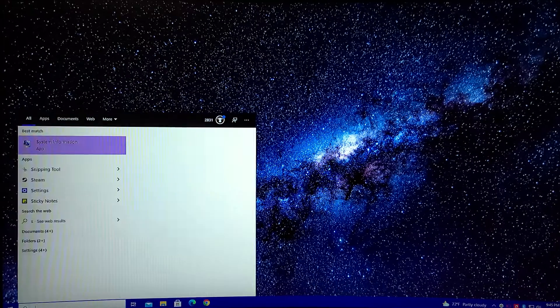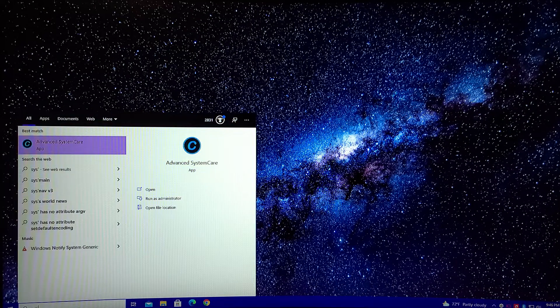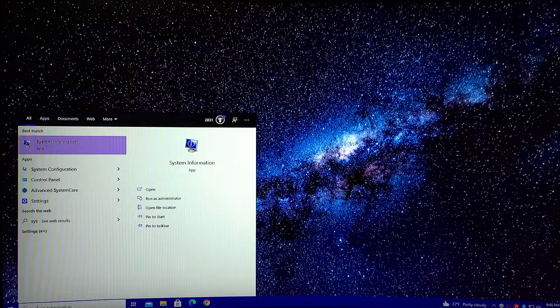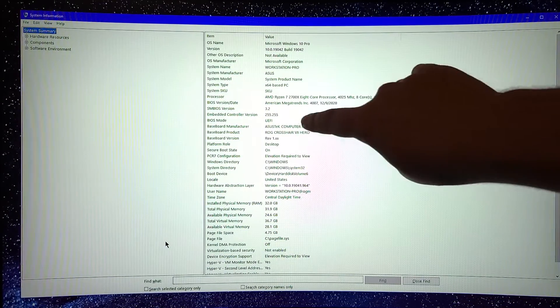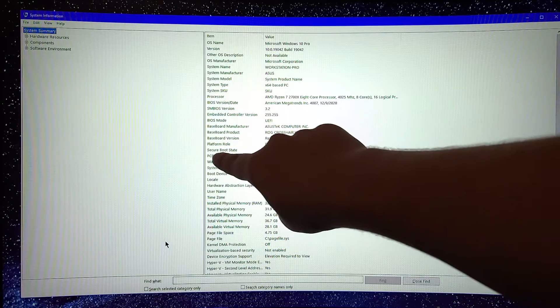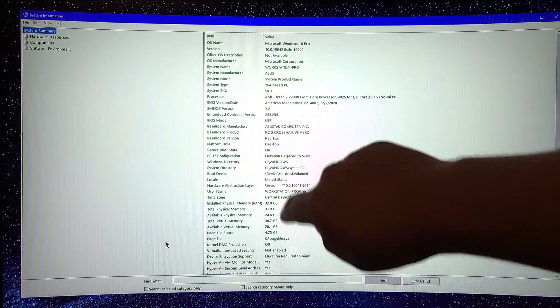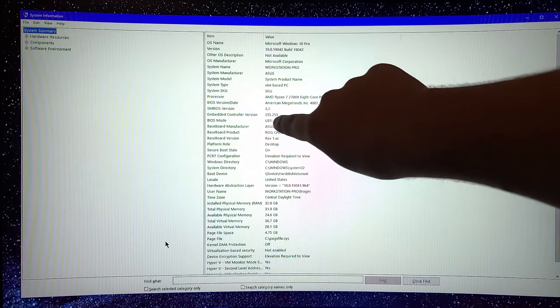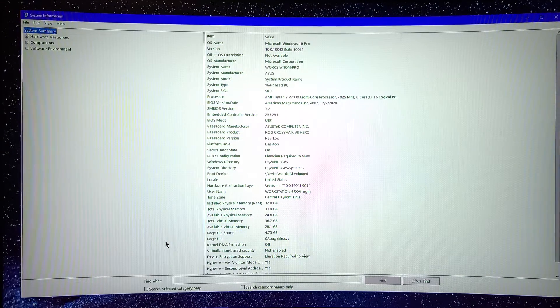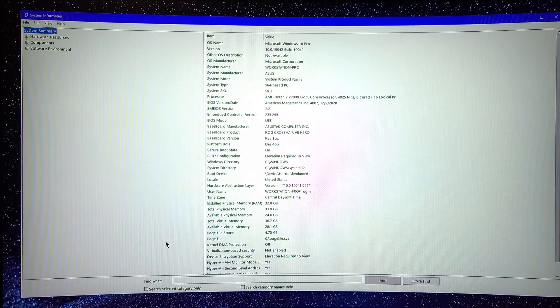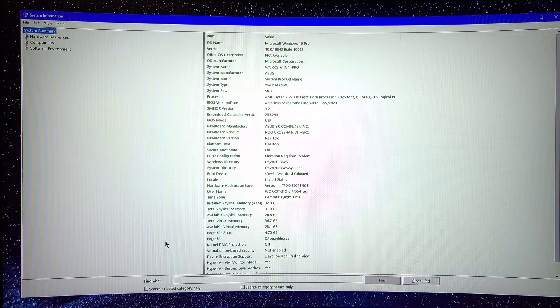First, make sure Secure Boot is on with system information. Right here, Secure Boot state on and UEFI. Now, this shows legacy and this shows off. You have to convert Windows to UEFI to use that.